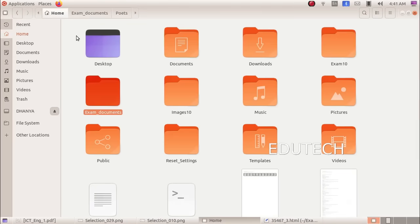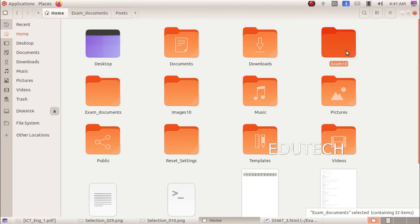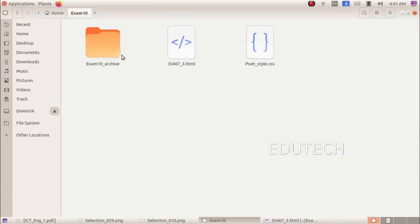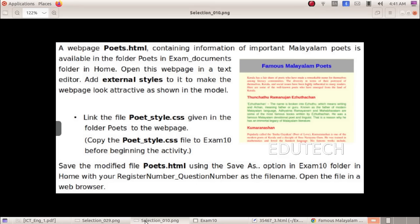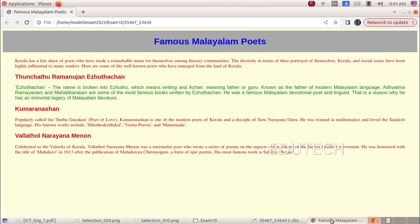We will open the exam10 folder. We will open the file. We will open the web page to verify the result. Okay.